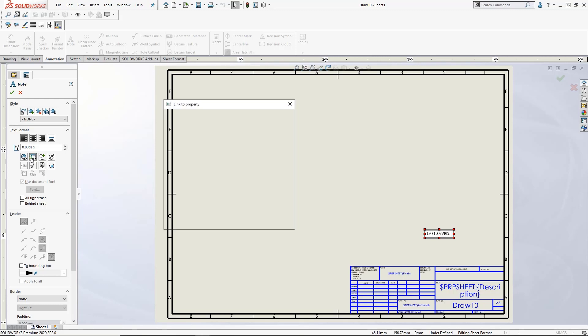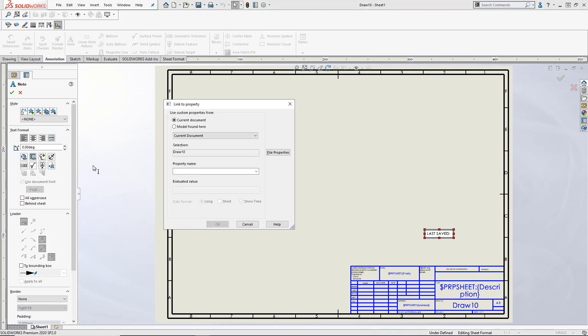From here, select link to property. This will create a new dialogue box where we can insert the property into the note we have just placed into the drawing. Make sure current document is selected and activate the property name drop-down box.